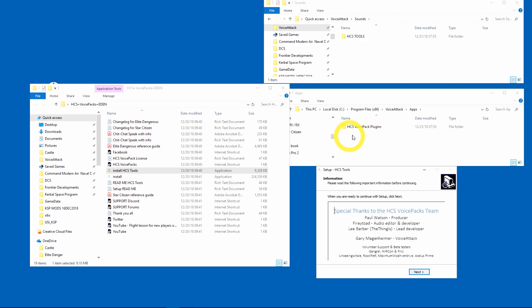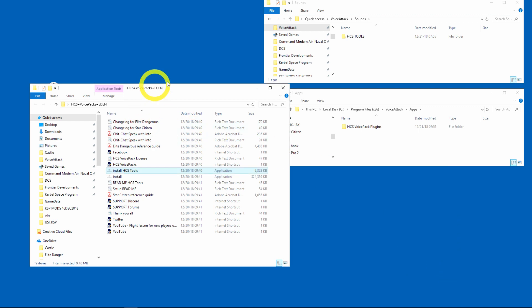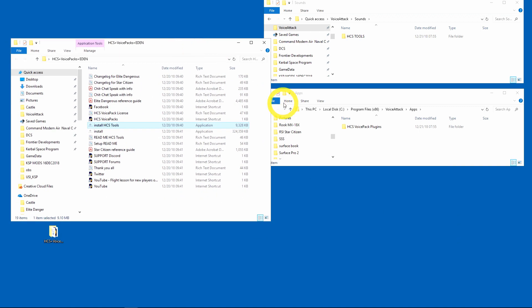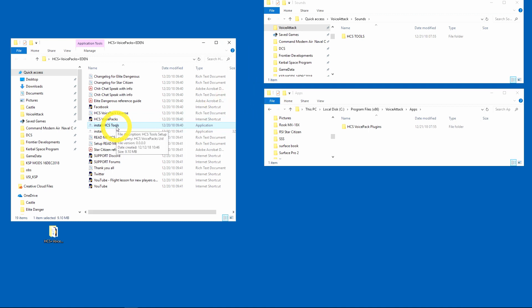And you can see it installed my plugins and in sounds it put HCS Tools, so I'm going to say next and finish that. So I am finished with that right now.